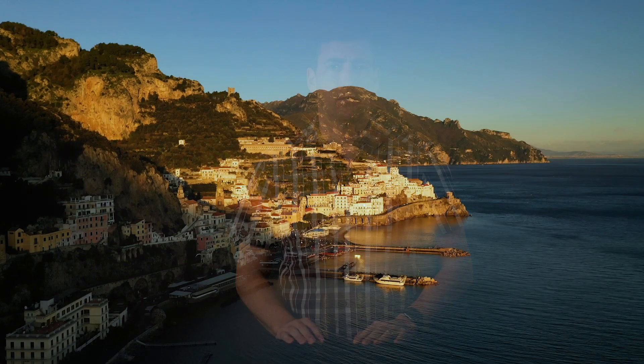All right, so we just returned back from a trip to Italy. While we were there, we stayed a few days on the Amalfi Coast.